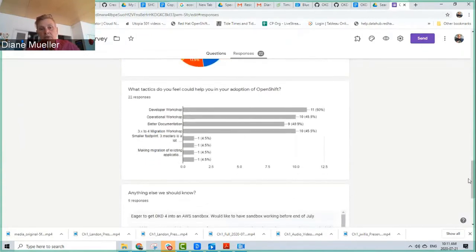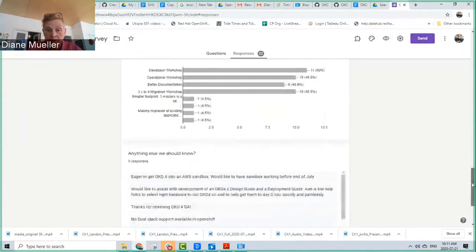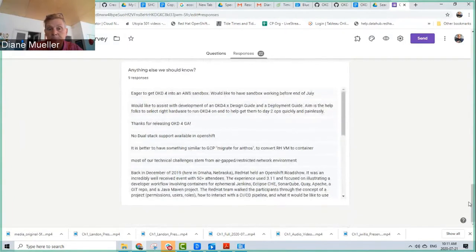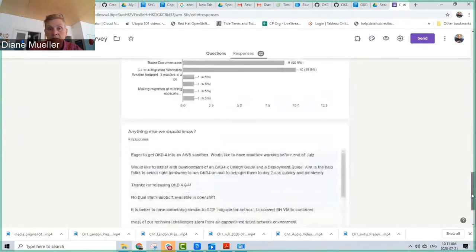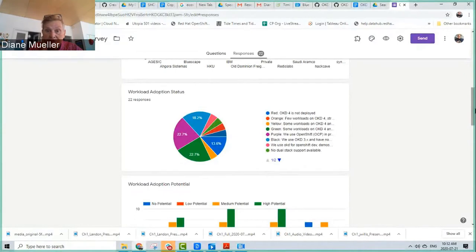What I was really interested in is what people were looking for in terms of what we can do as a working group to help them — developer workshops and better documentation. On the OpenShift side, we're also seeing a lot of asks for help migrating from three to four, which didn't surprise me. There was also some mention of a lack of dual stack support. If you saw my tweet with the survey, please retweet it so we can get more people in.